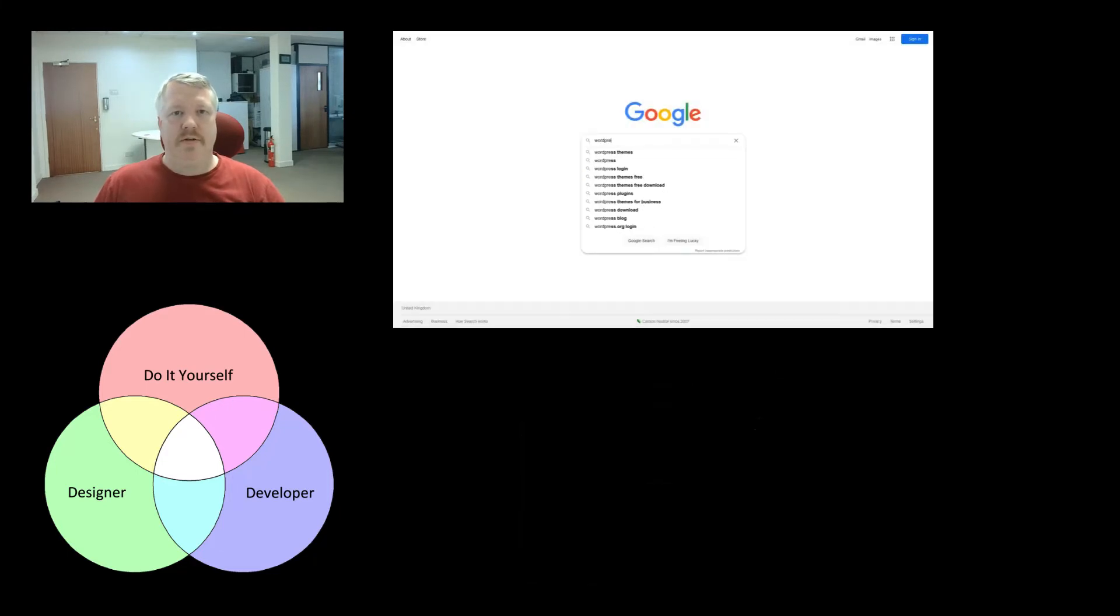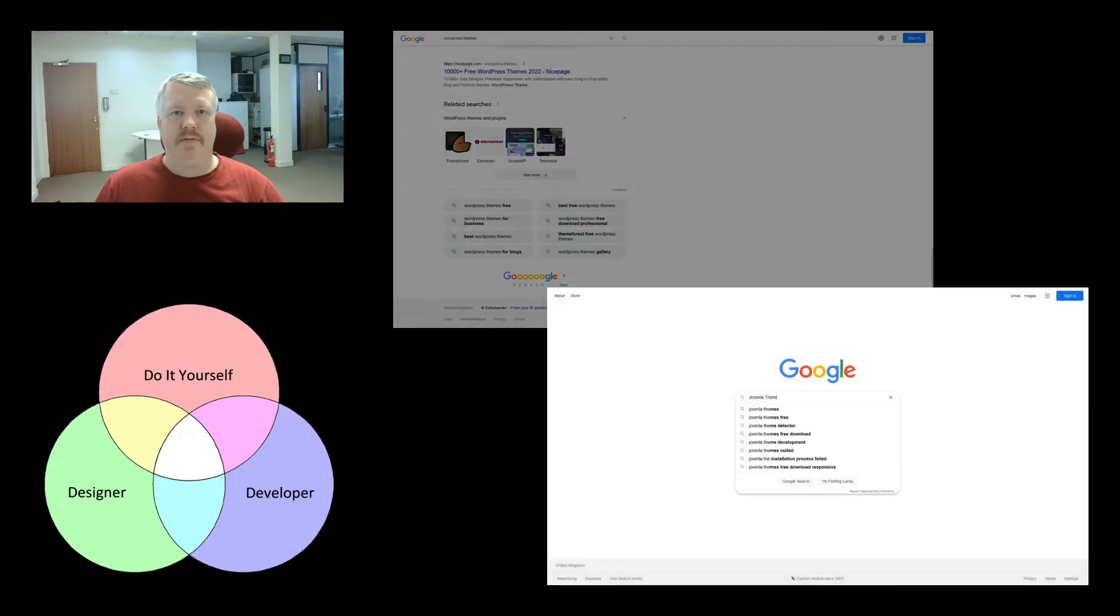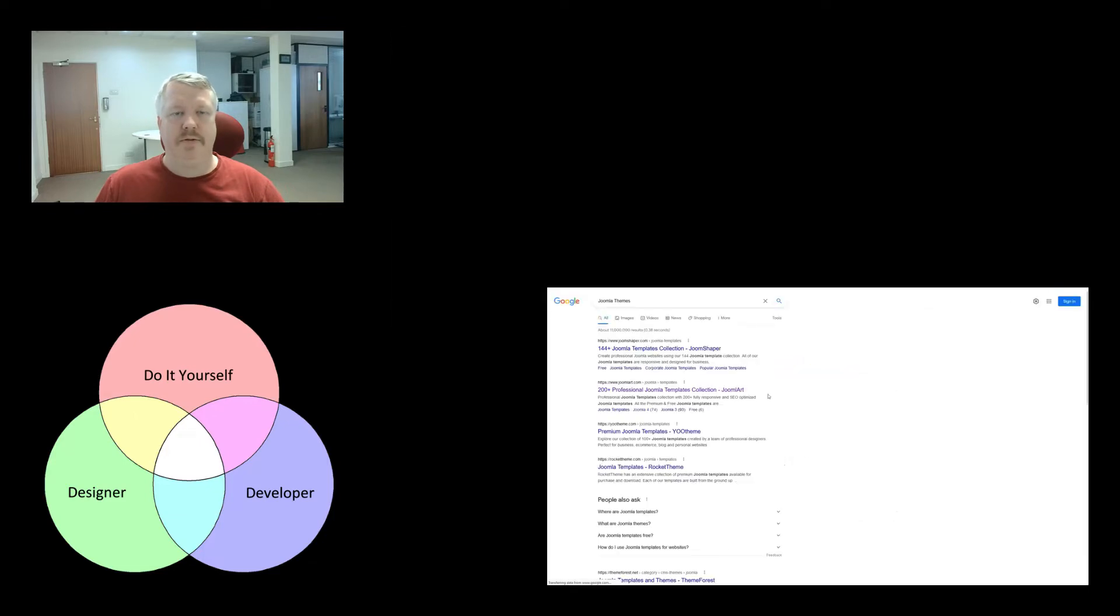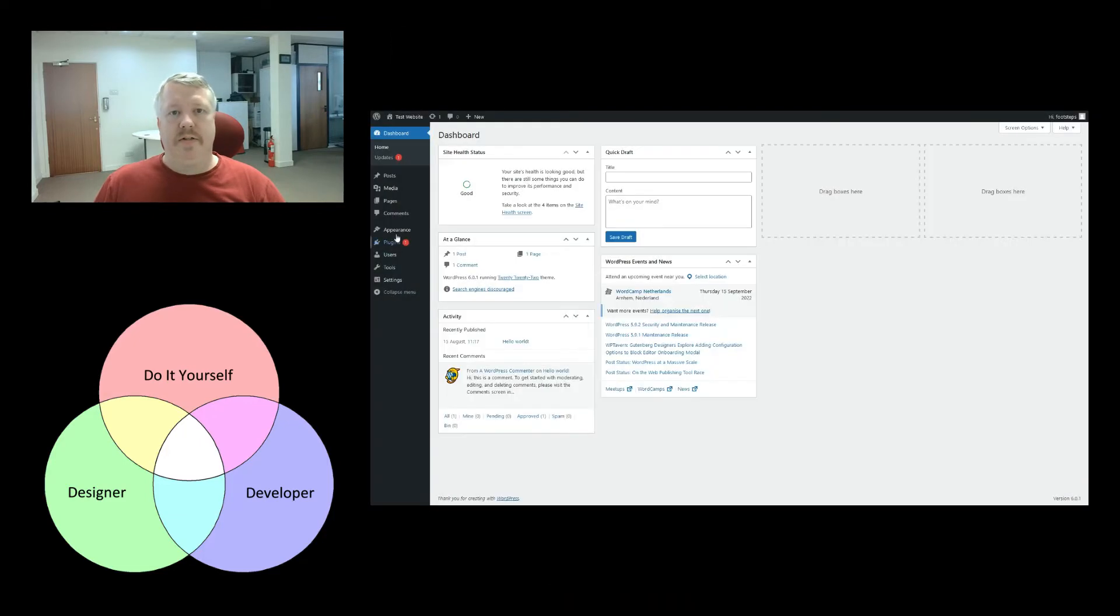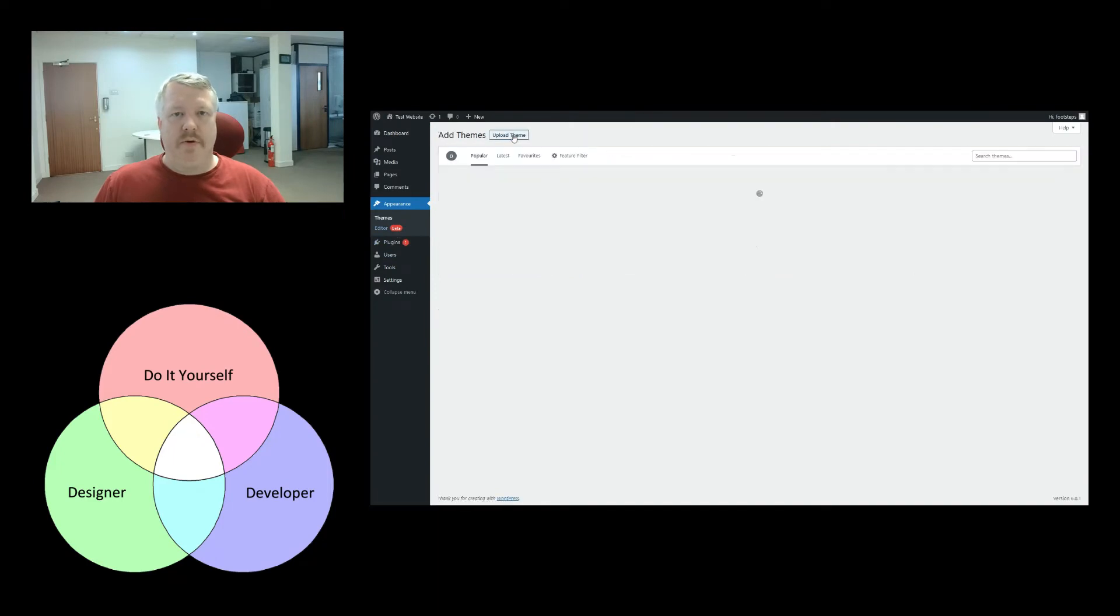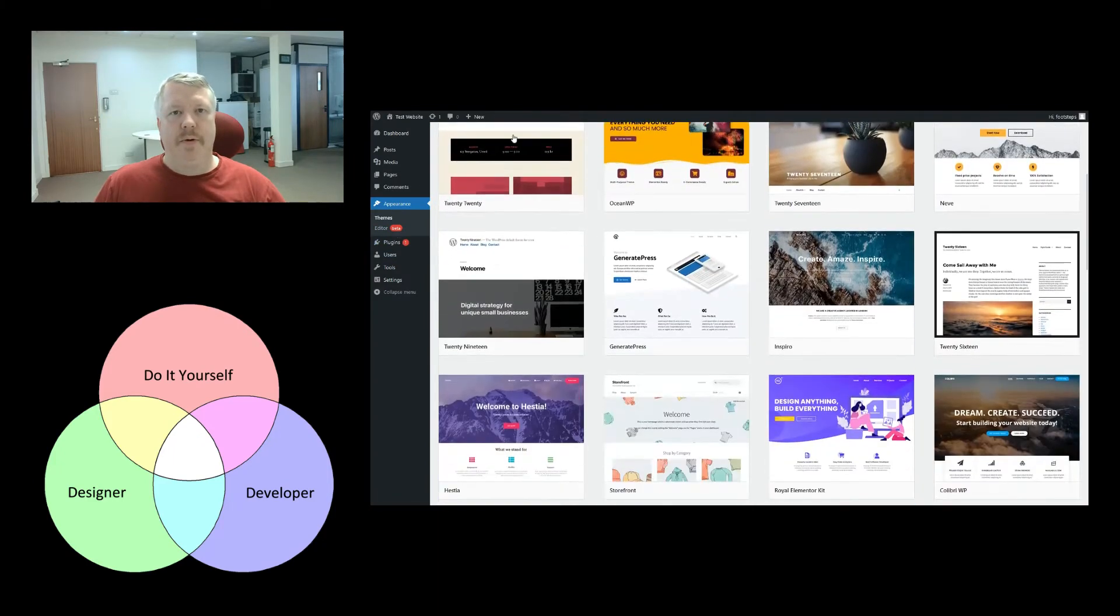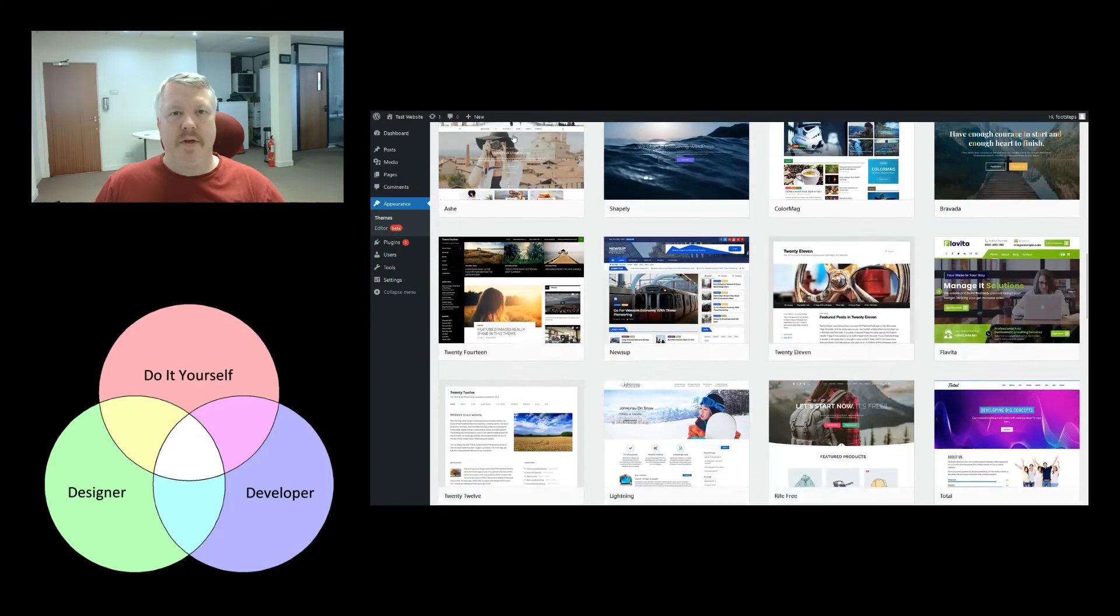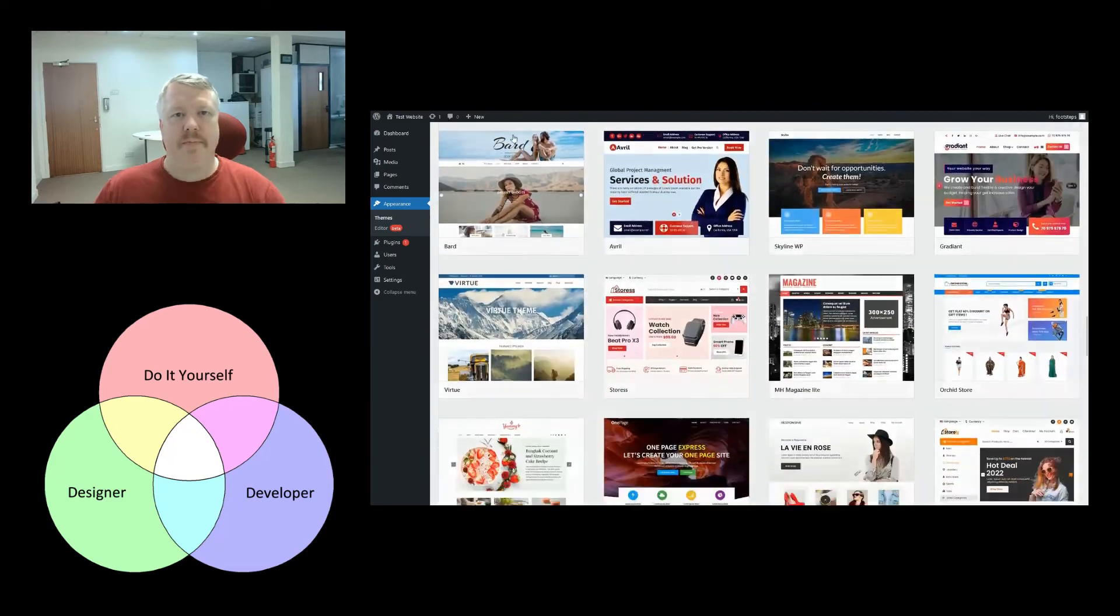Now, there are many templates available for both WordPress and Joomla. A quick search on Google for either will bring back thousands of different available options. However, one advantage that WordPress has over Joomla is, built into WordPress, you can search for some of the more popular themes without even leaving your website.